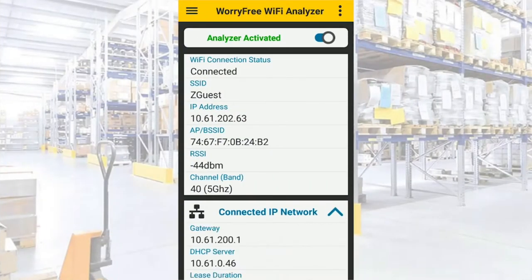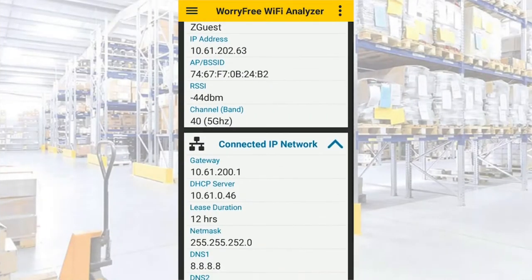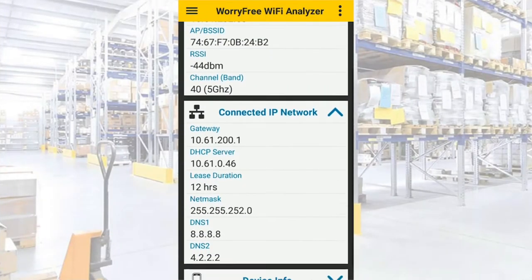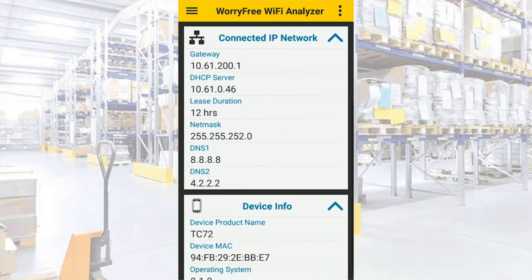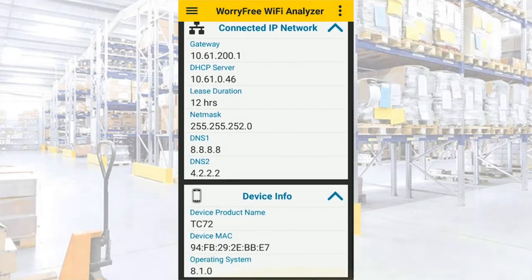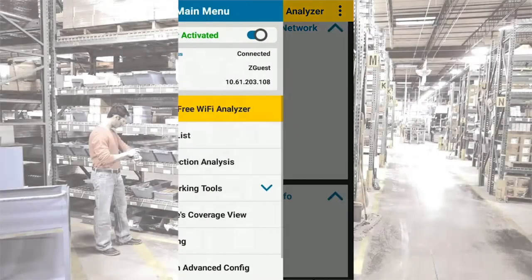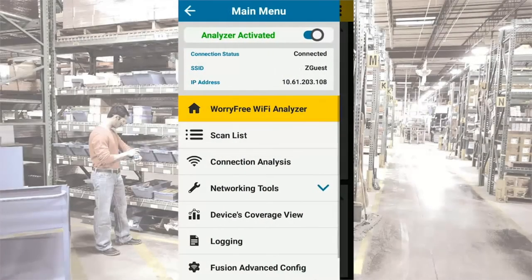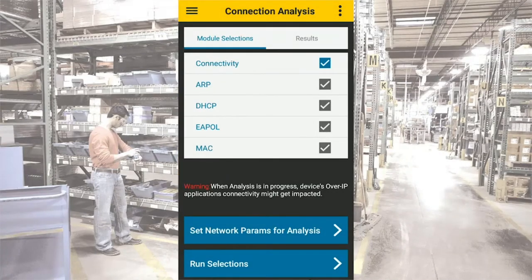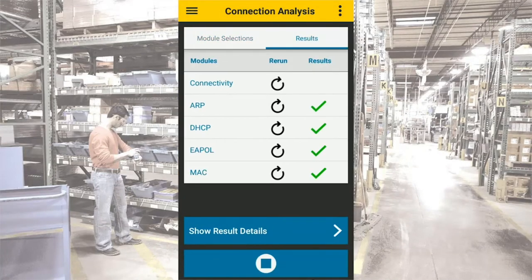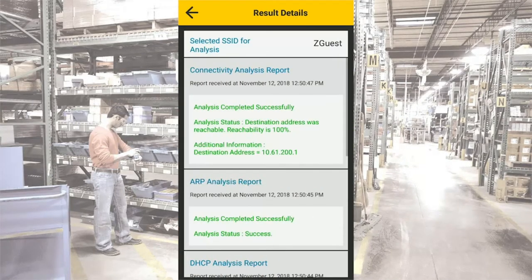The real-time background mode helps network administrators to diagnose Wi-Fi issues while the device is being used by the end user, so that they can easily identify whether the issue is in the device, the application, or in the network infrastructure.